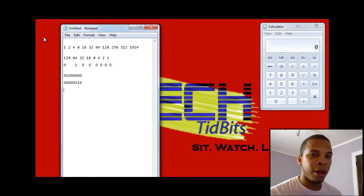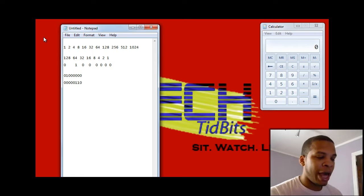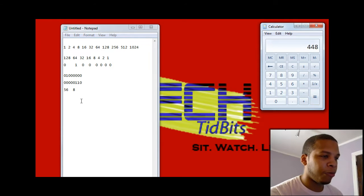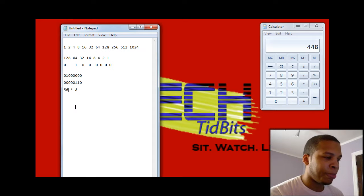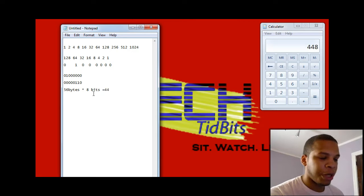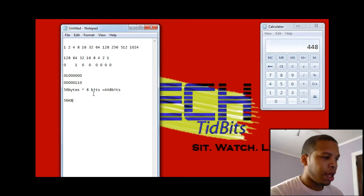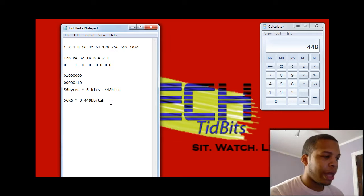Now that we understand that, I'll explain how to convert from bytes to bits. If you have 56 bytes, we know there are 8 bits in a byte, so all you need to do is multiply: 56 times 8 is 448. So 56 bytes of information times 8 bits equals 448 bits of information. The same thing works with kilobytes — if you had 56 kilobytes multiplied by 8 bits, you would get 448 kilobits of information.